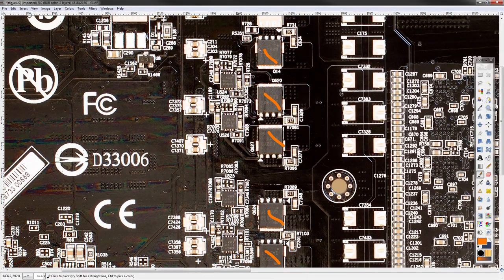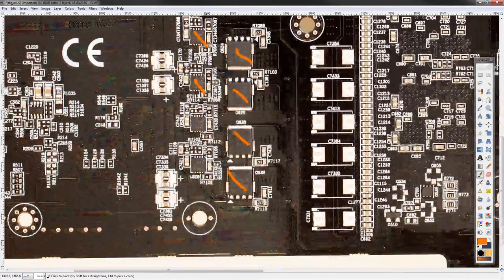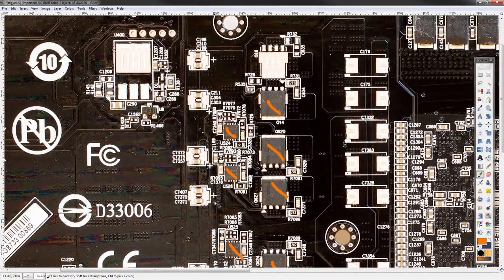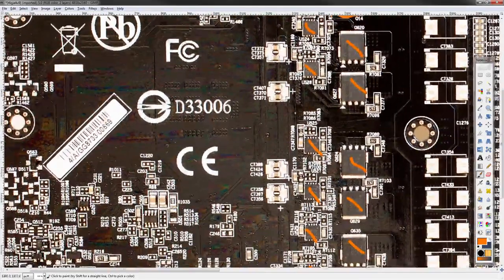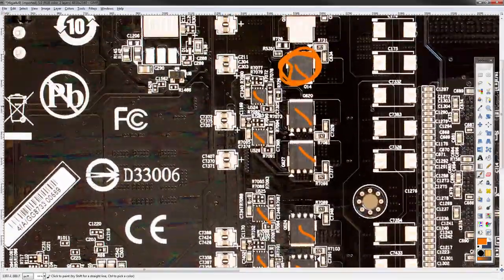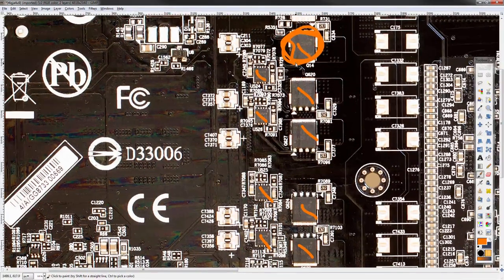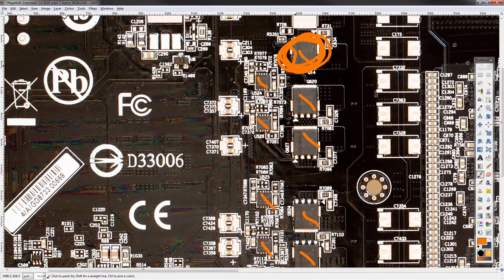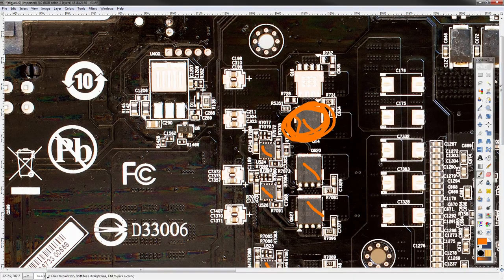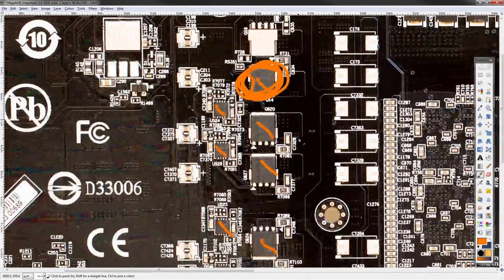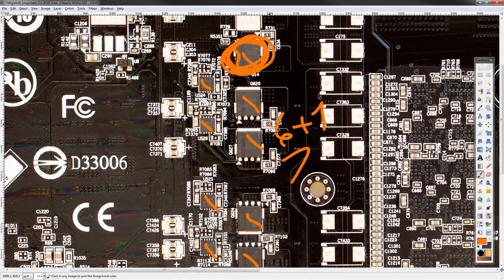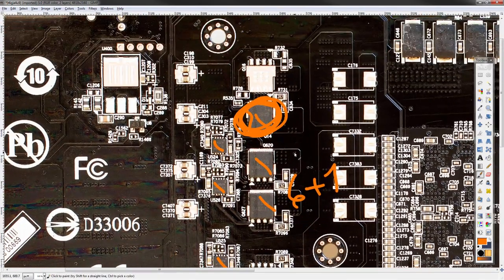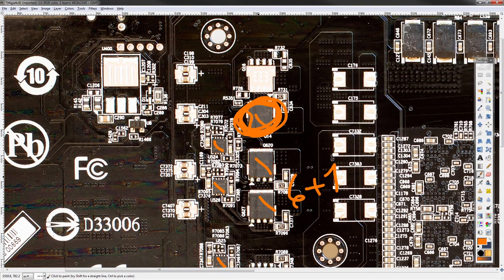But we also have one, two, three, four, five, six driver ICs, so that means that this right here doesn't get a driver, and therefore shouldn't be able to function. But the thing is, this right here is part of the memory VRM, which is controlled by a different voltage controller. So this is actually a six plus one, not a seven phase or whatever it is that they were trying to do. It does look very weird for a six plus one, but it is still a six plus one.